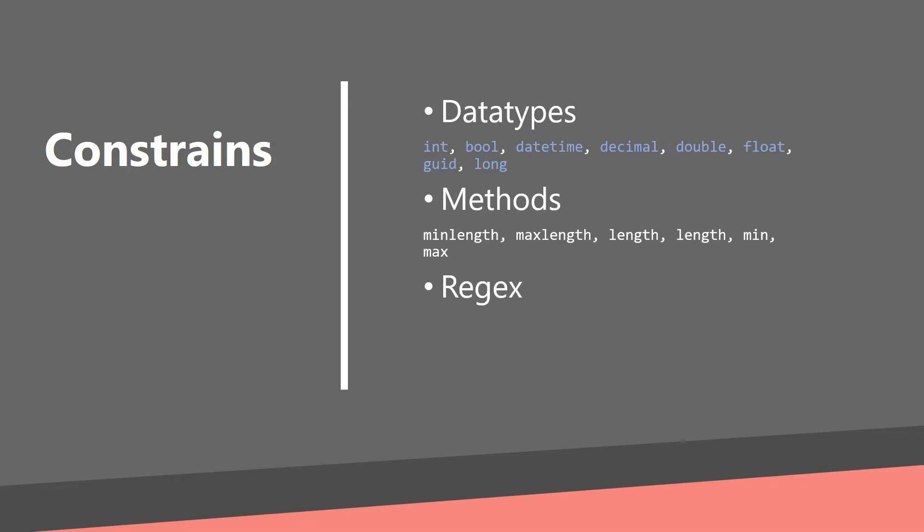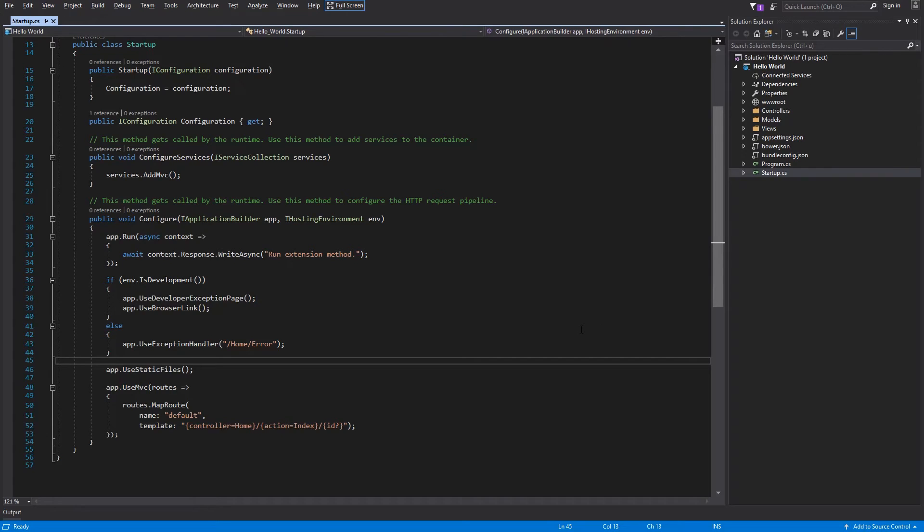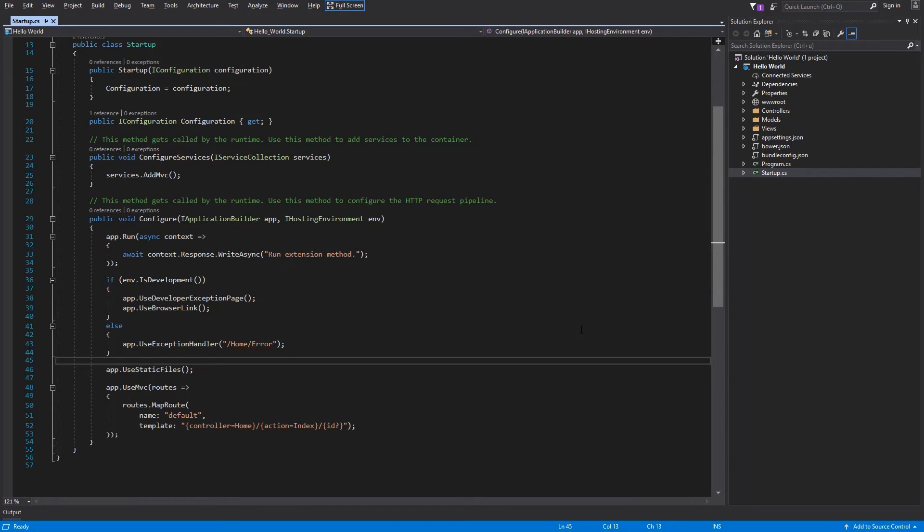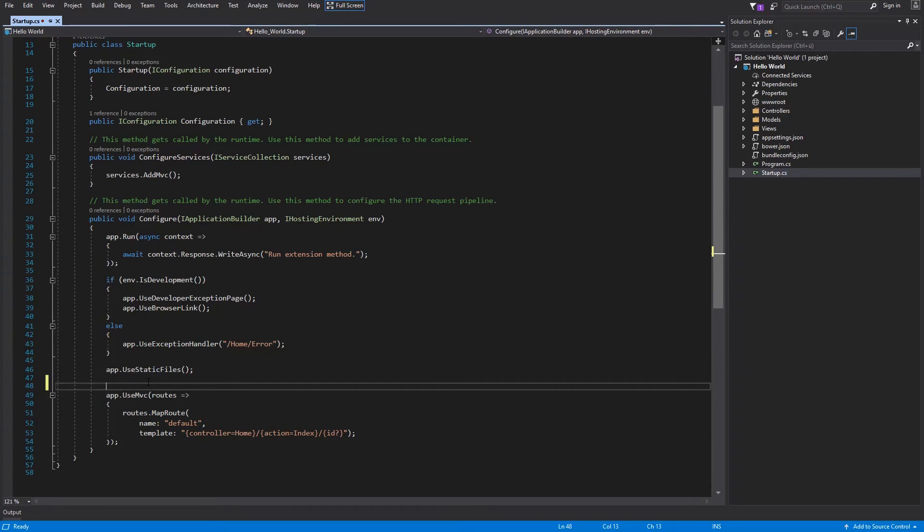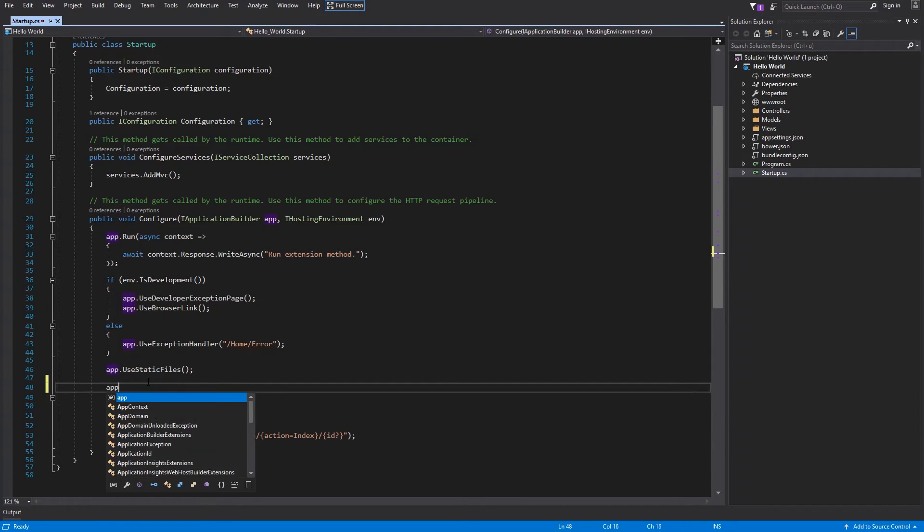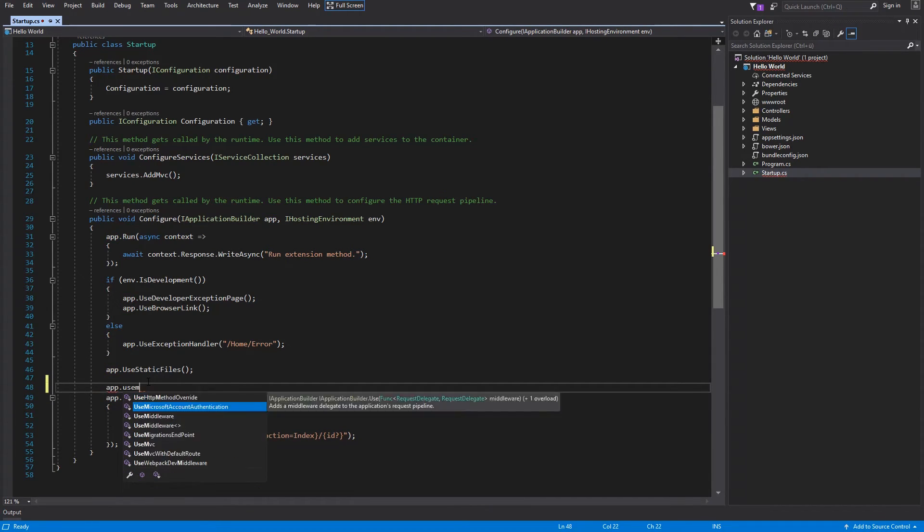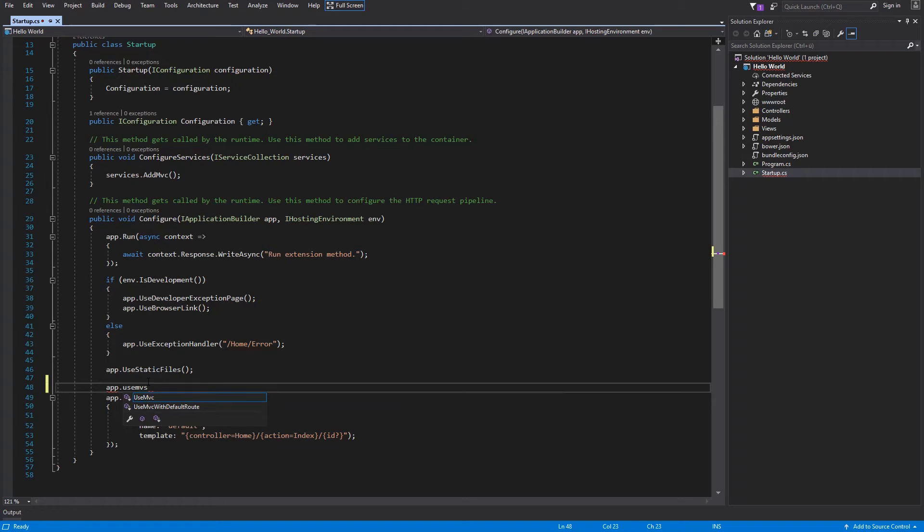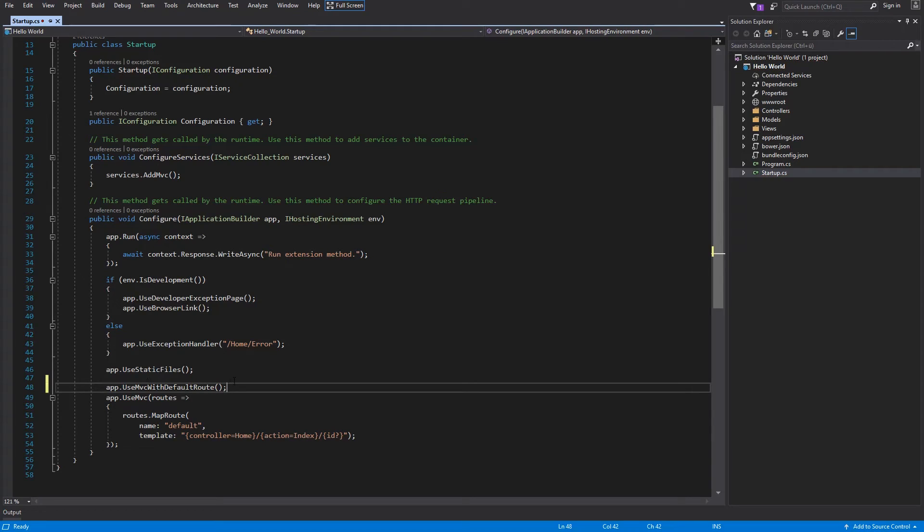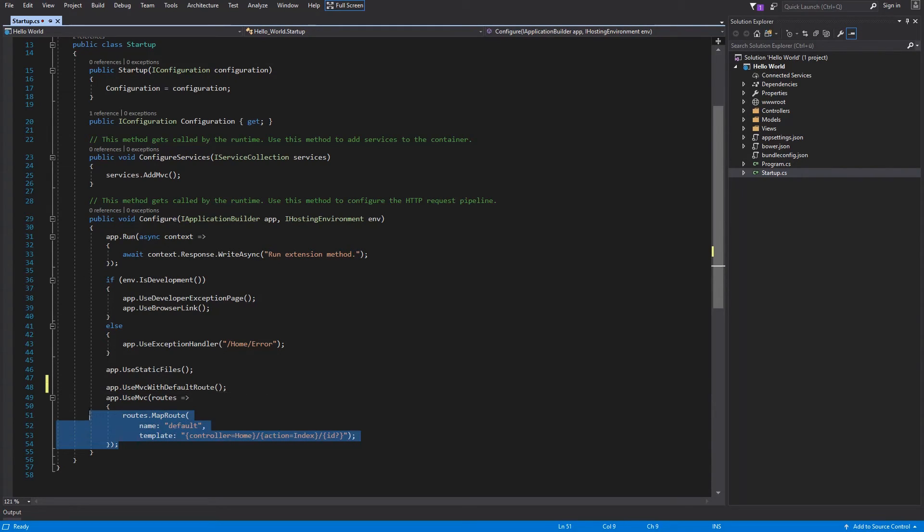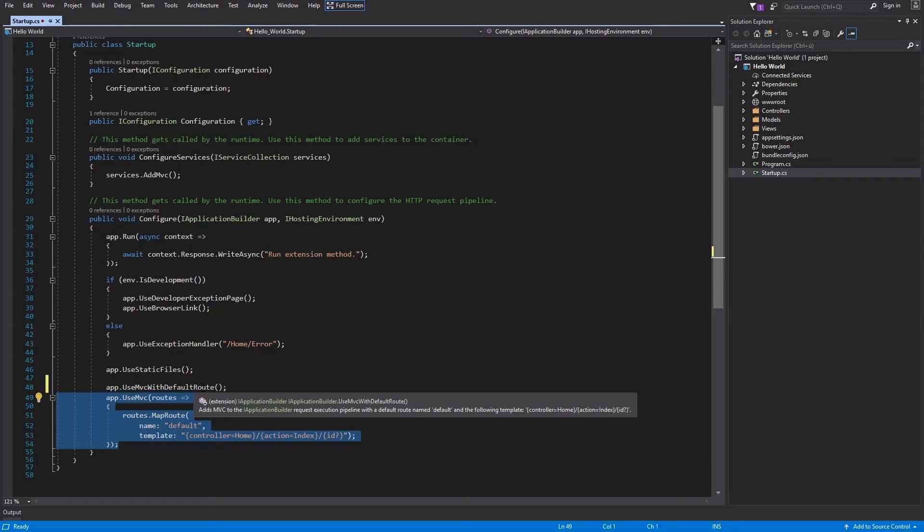Let's switch back to Visual Studio. Now you know how to define a route but most of the time it will be enough to use the default one and therefore there is also a short way how to define this. So you can use app.usemvc with default route. And the first definition and the second are the same.